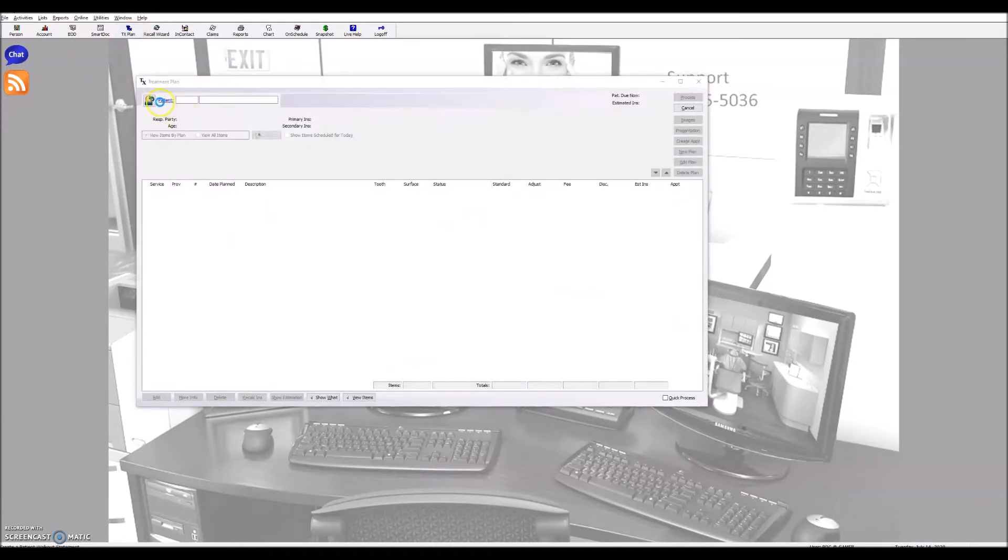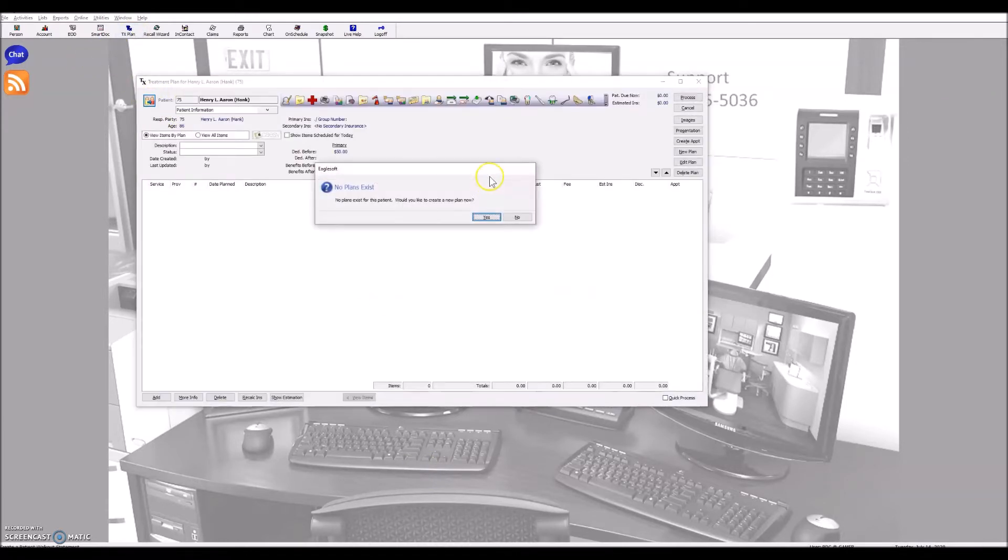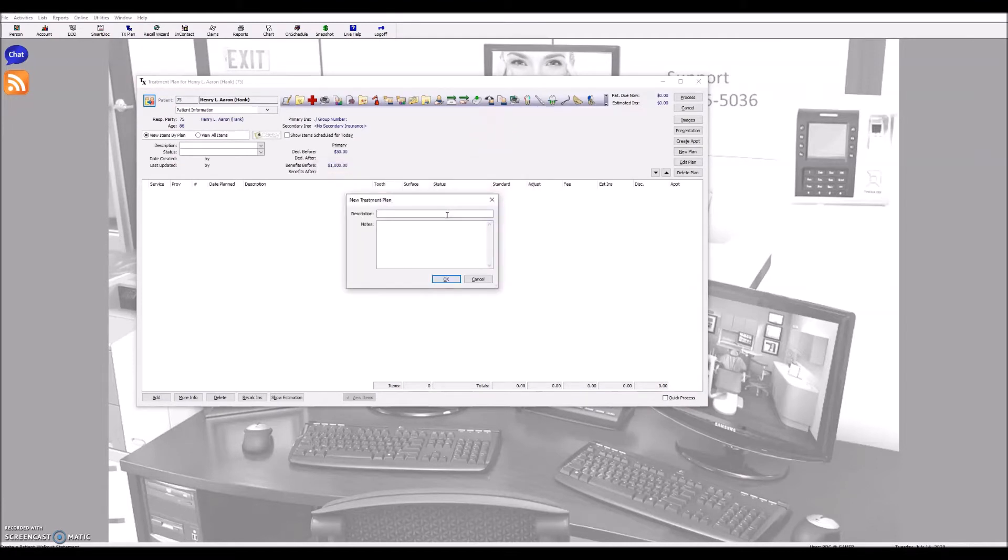First, we start with treatment plan patient. There's no plan for this patient. We're going to create a new treatment plan name.